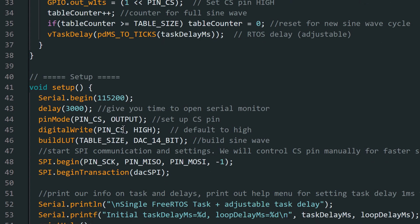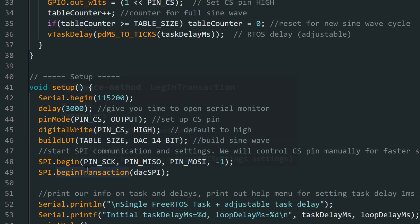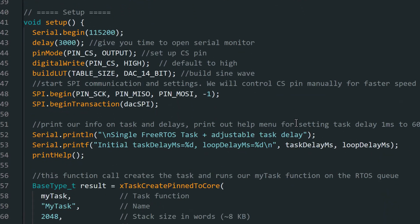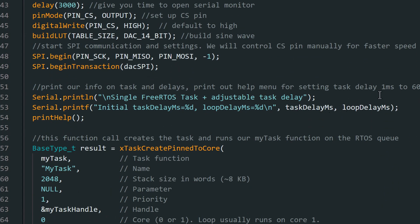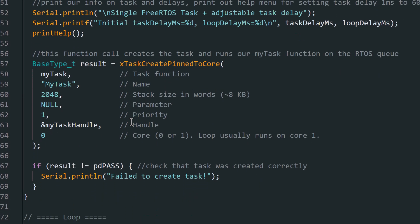Then we get to our setup function. This is where we have our serial communication. We delay to give you time to open up the serial monitor. We do set the pin direction using Arduino calls for the chip select pin. We then build our sine wave. We then start our SPI communication, and we begin transaction. And then we print stuff out to the serial monitor, basically stating what our delay times are and things like that. We also print out a help menu. Now we get to the important part where we set up the task. So we define the task in a function, and you can actually put other function calls inside that task function if you want. But here we're telling this, we're setting up the task to execute, and we're setting up its settings. This is the function right here, my task, that we showed earlier.